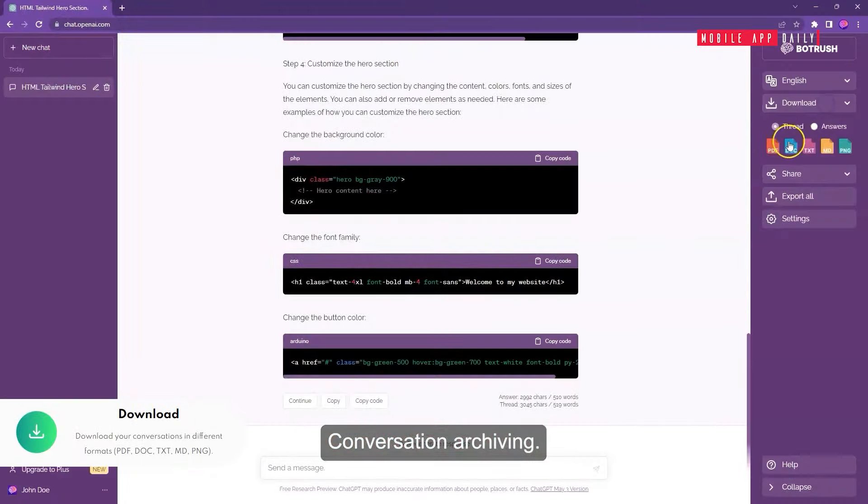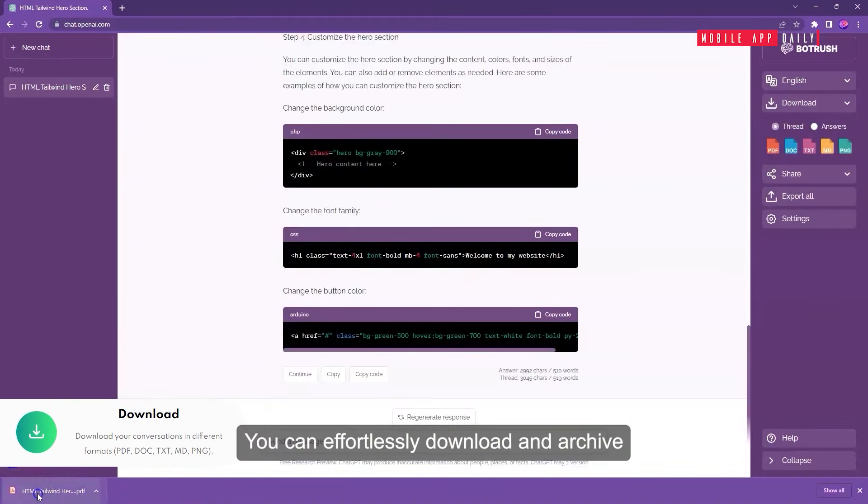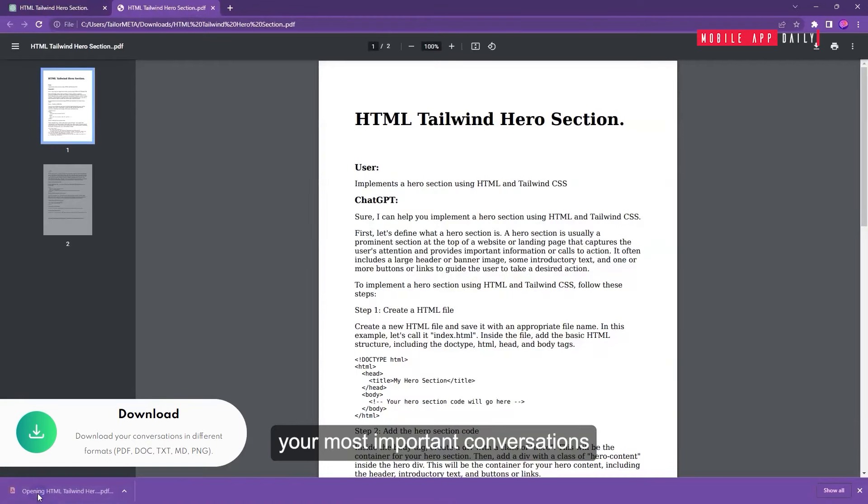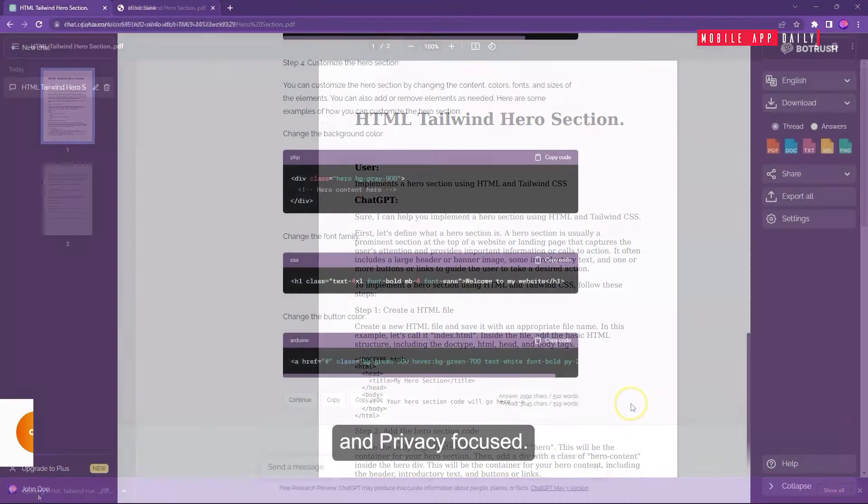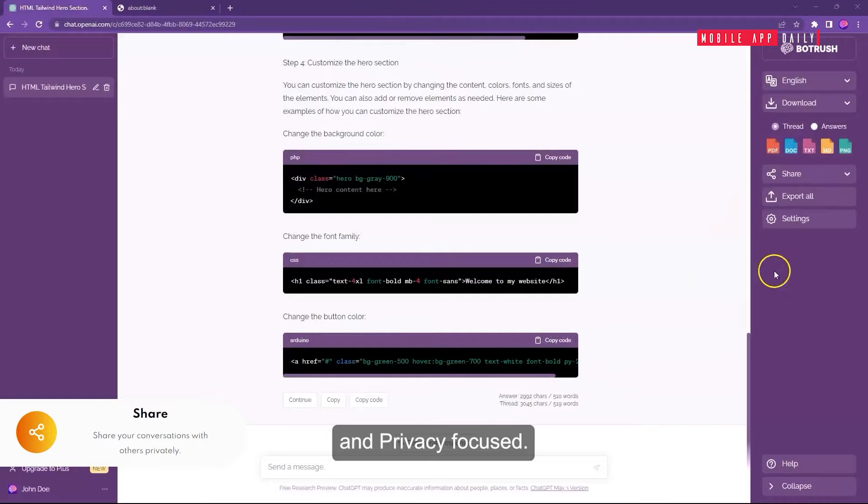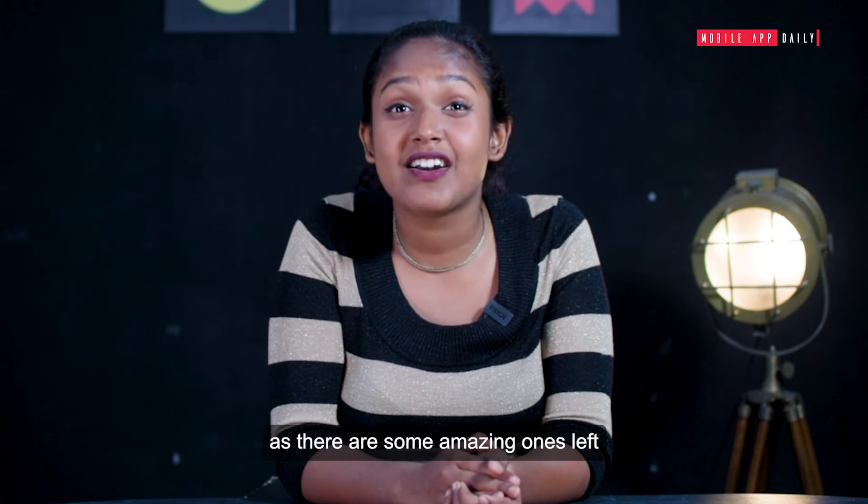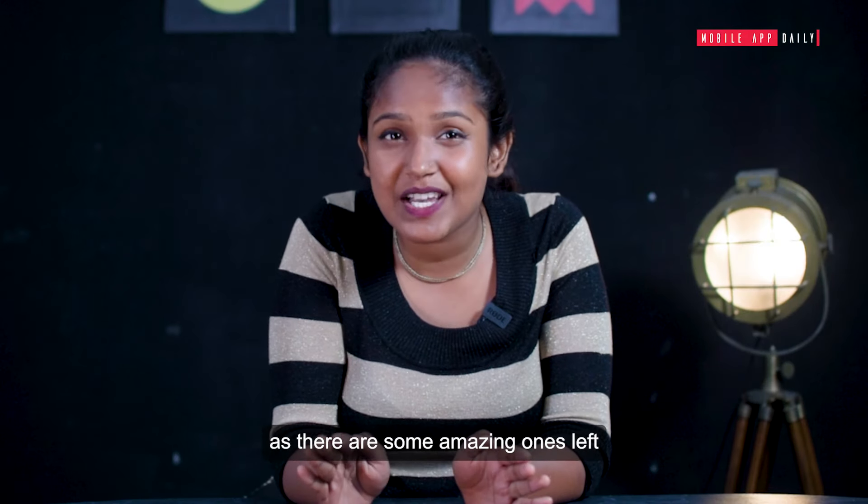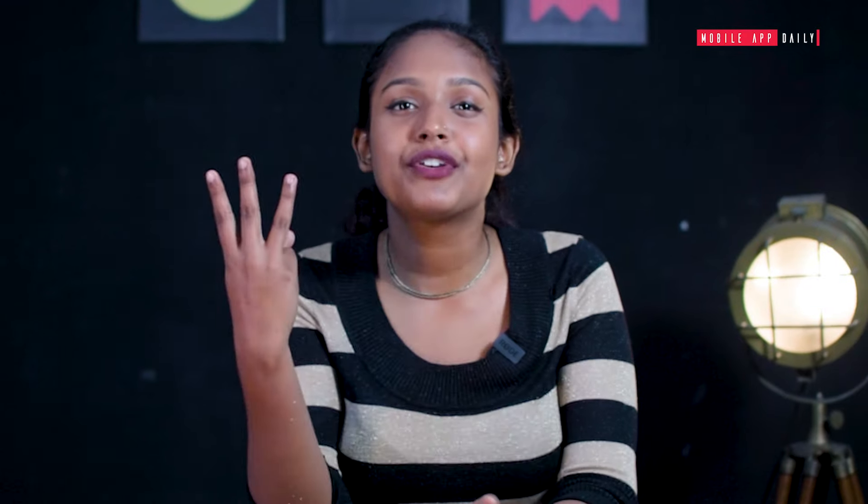Conversation Archiving: You can effortlessly download and archive your most important conversations for future reference. Multi-language support and privacy-focused. Stay with us till the last, as there are some amazing ones left.